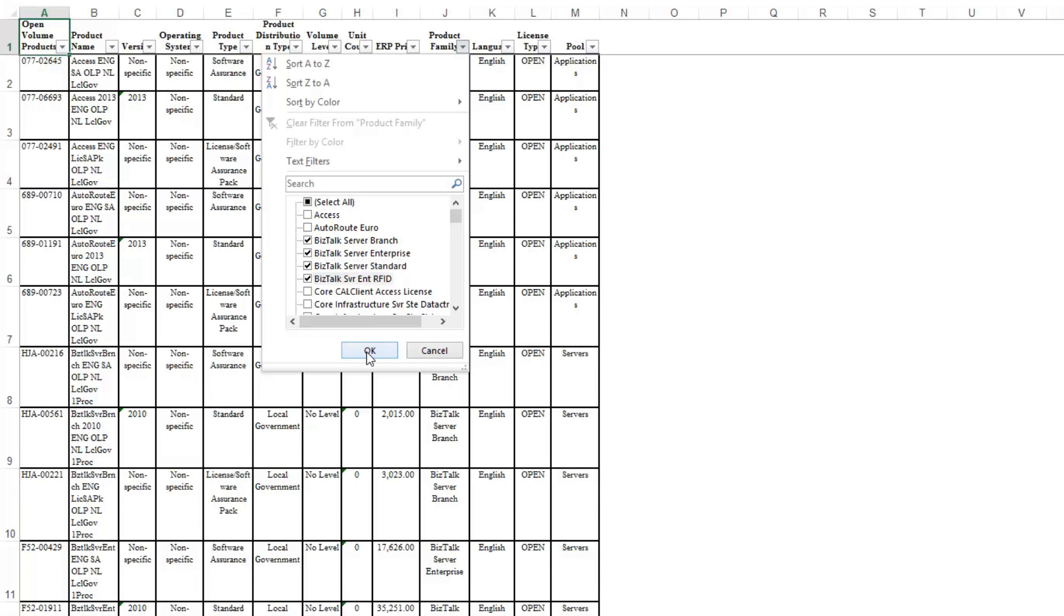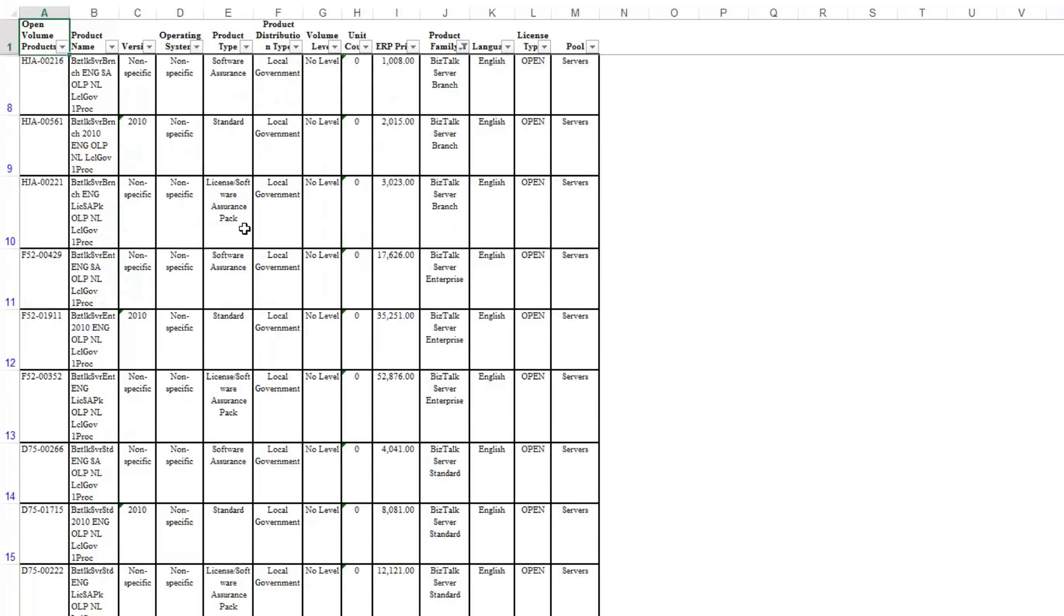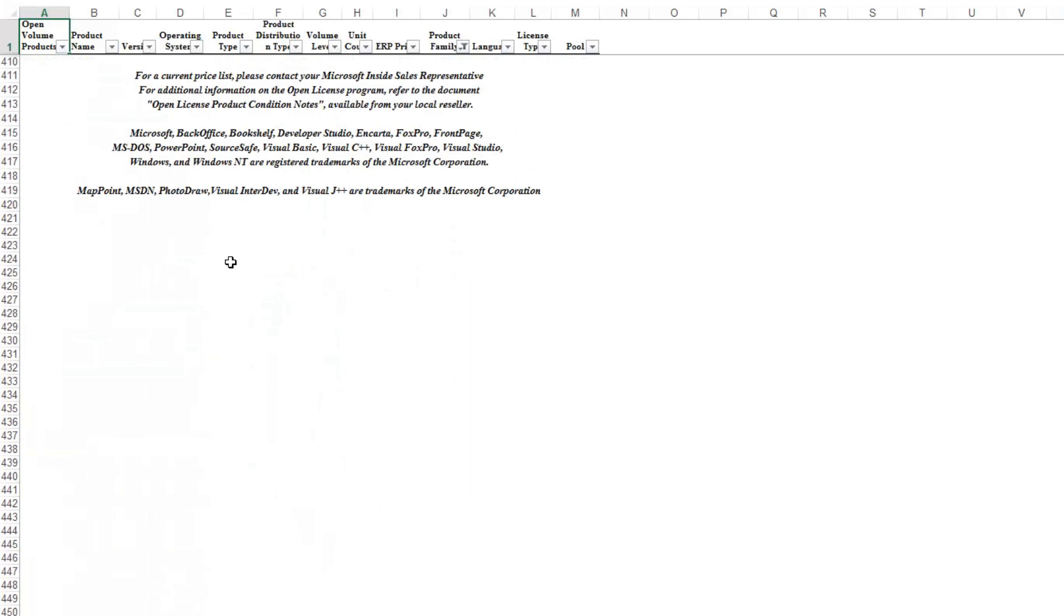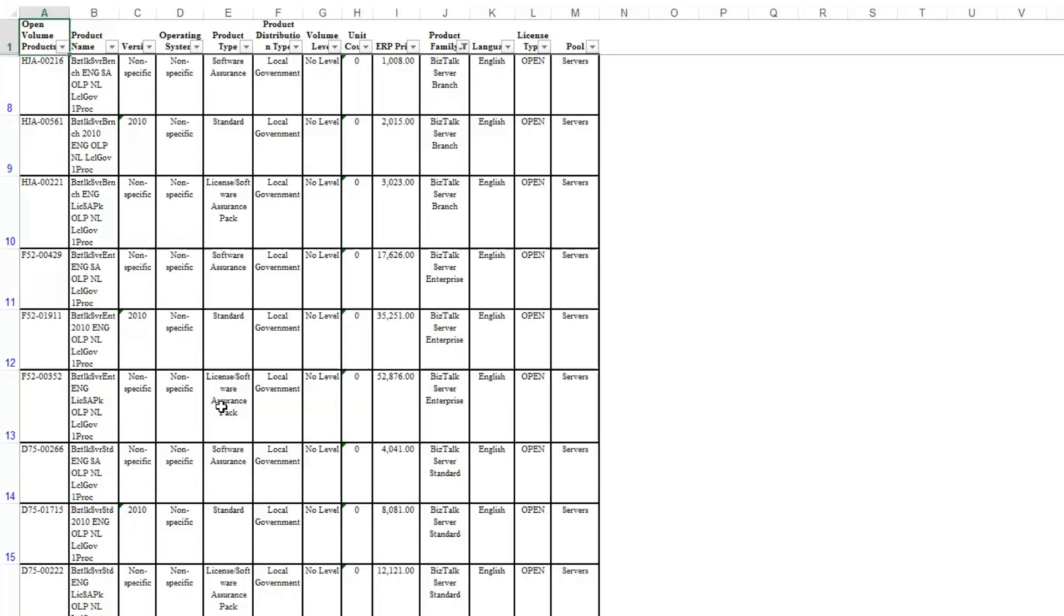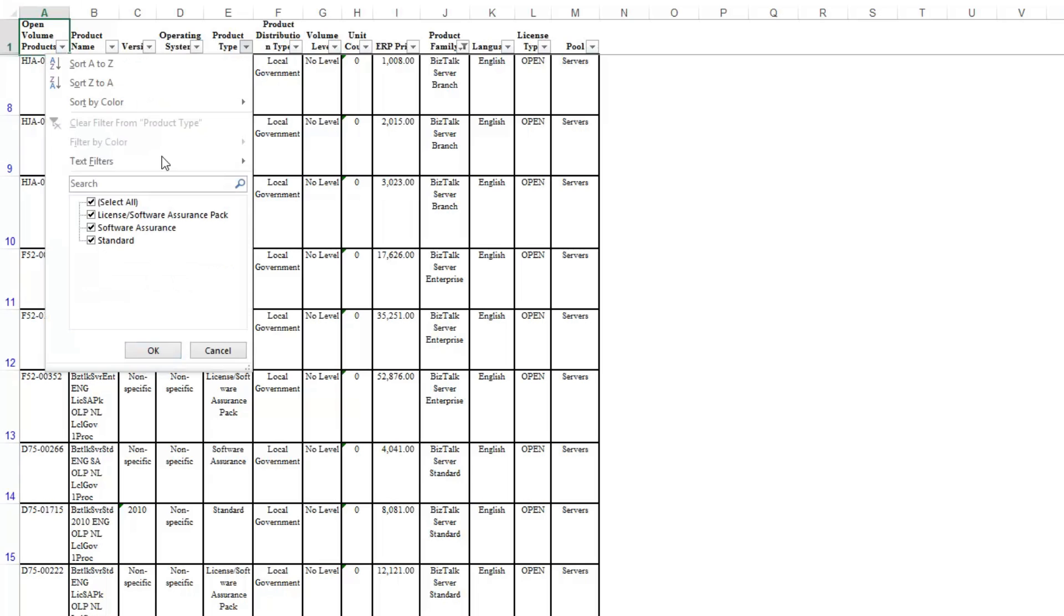Let's say I want to filter further. Under Product Type, let's say I only want to see Licenses and Software Assurance. I hit OK, and now I'm down to four choices.